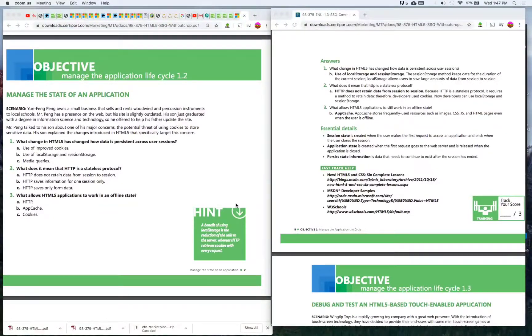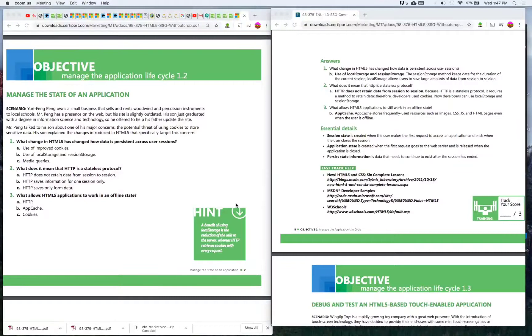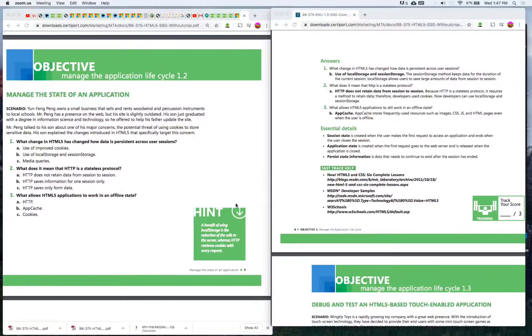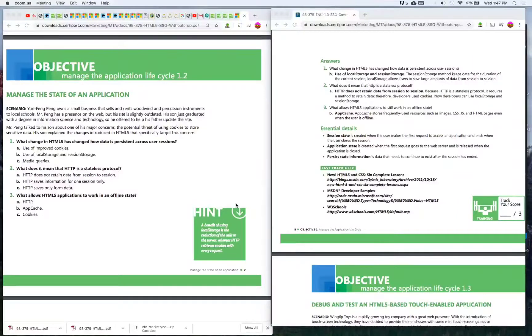Number two: What does it mean that HTTP is a stateless protocol? A) HTTP does not retain data from session to session, B) HTTP saves data information for one session only, C) HTTP saves only form data.